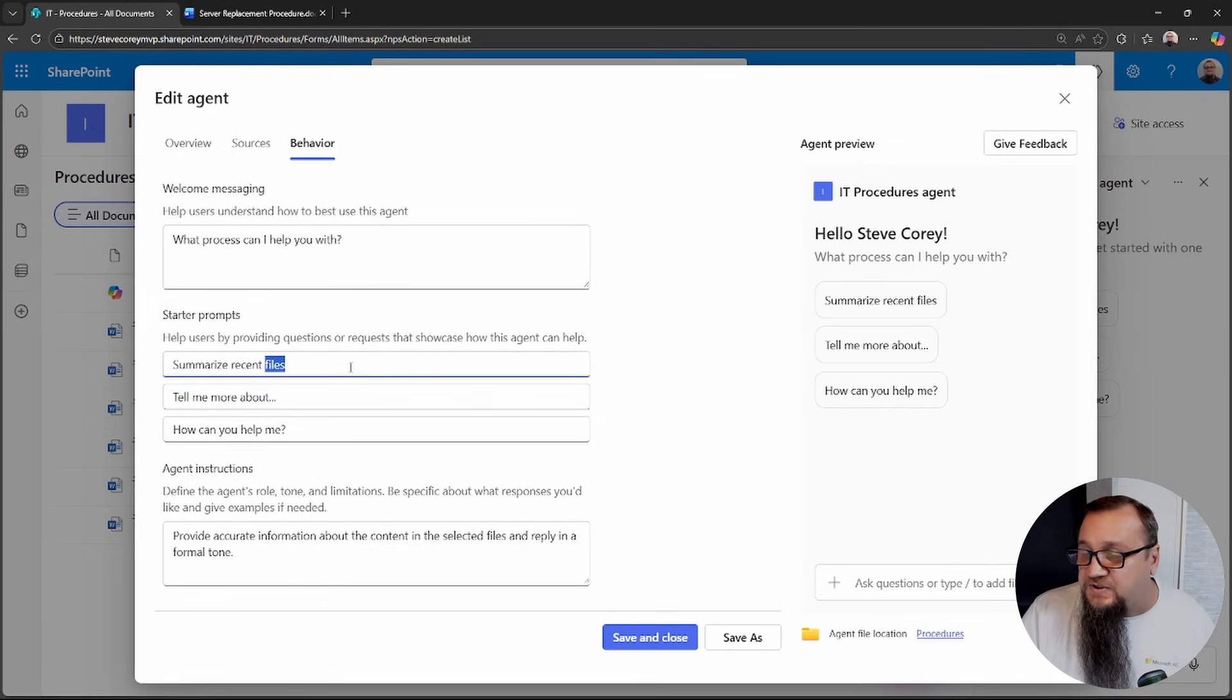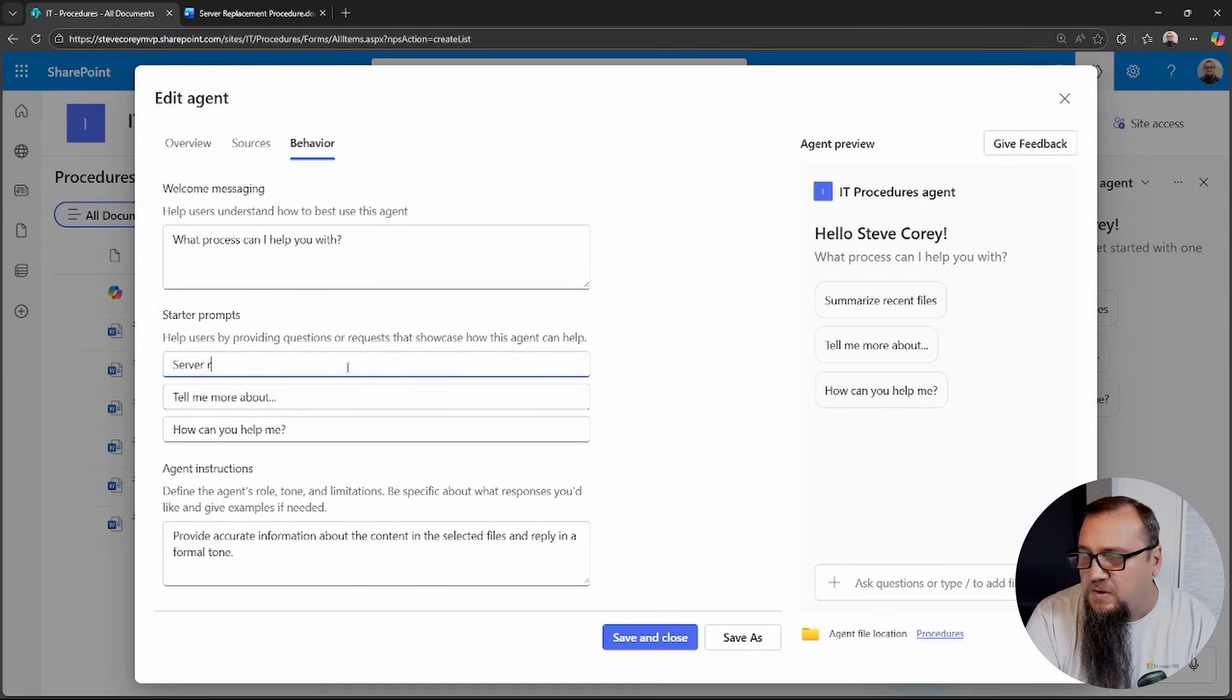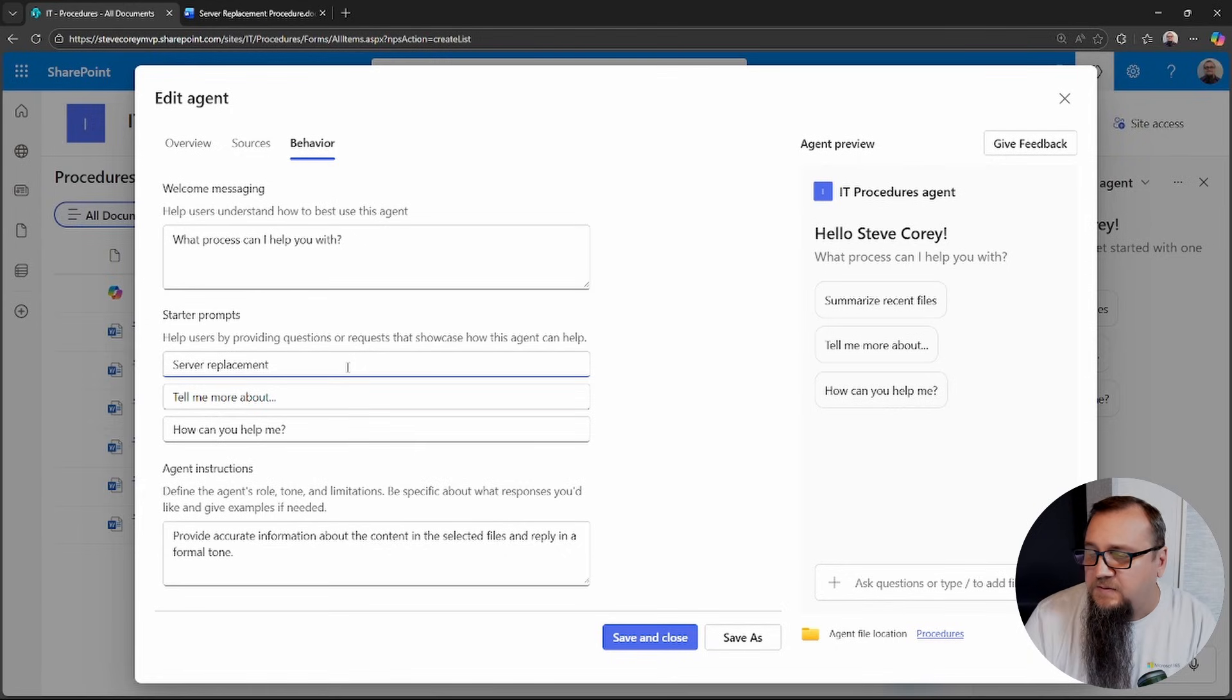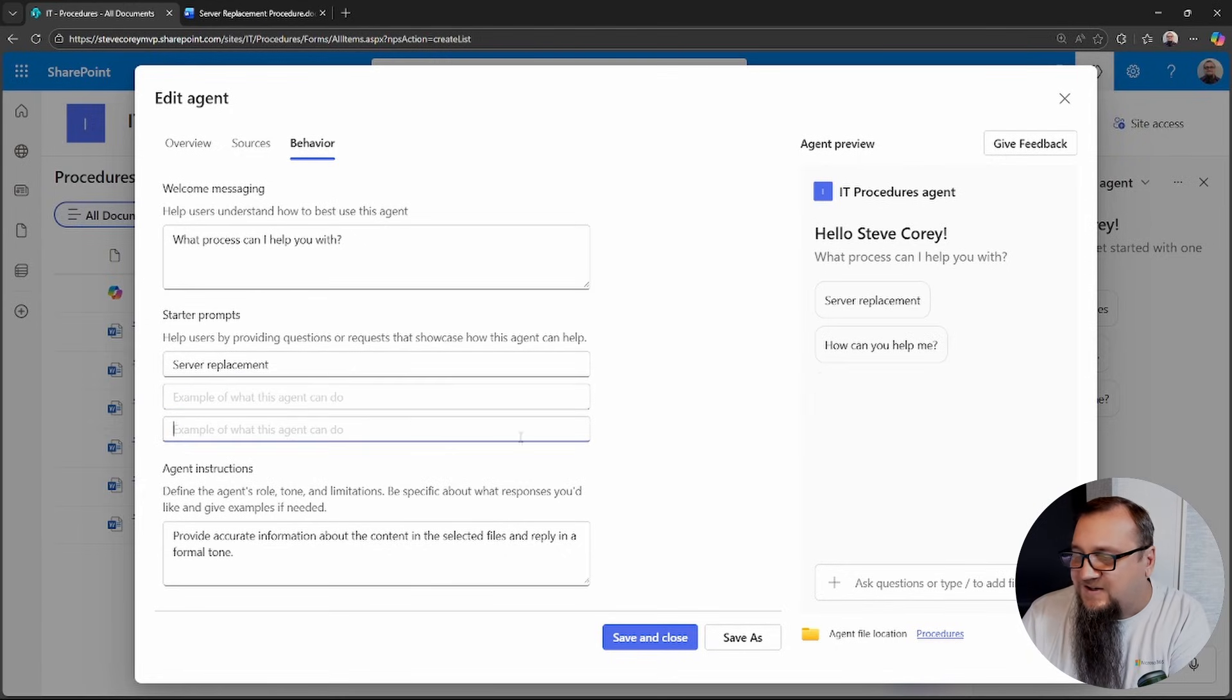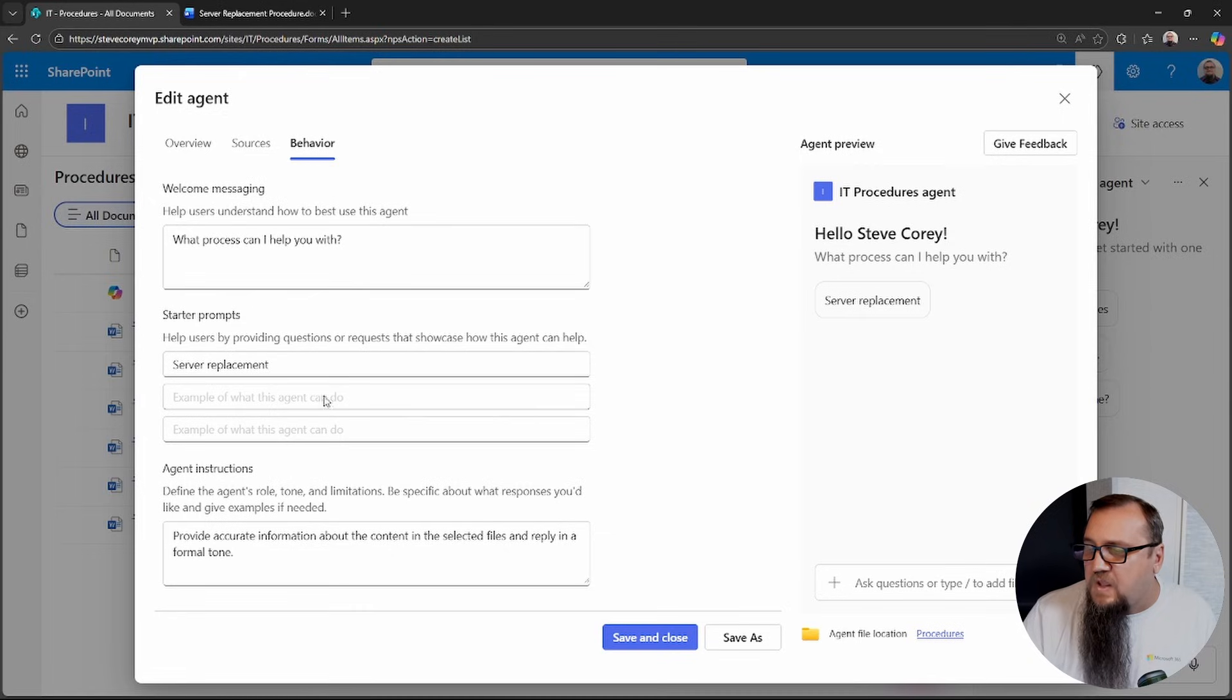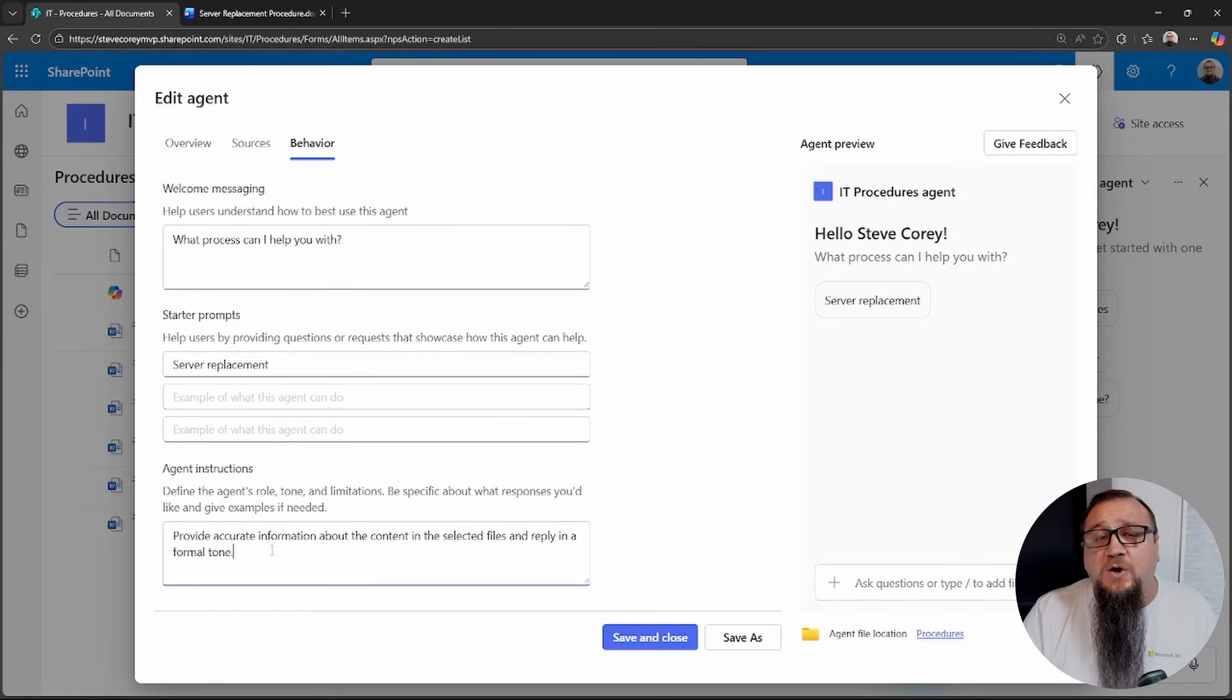So if we wanted to change this to what process can I help you with? And then you'll see it updated right over here. We could say about server replacement. We can define one of those here. Maybe we can get rid of these other two. And we'll just leave one of these.